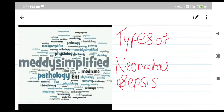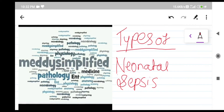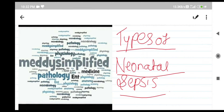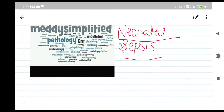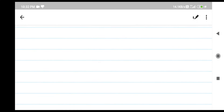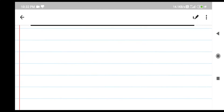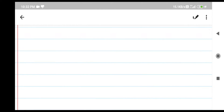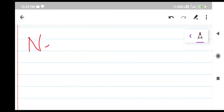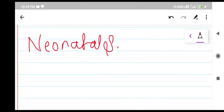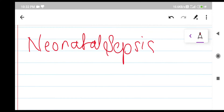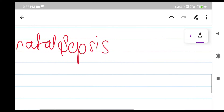Hello everyone and welcome to Medi Simplified. In this video we are going to talk about the types of neonatal sepsis. Before going to the types, let's start with an introduction — just for basic knowledge — let's know what neonatal sepsis actually is, and then we can talk about its types as well.